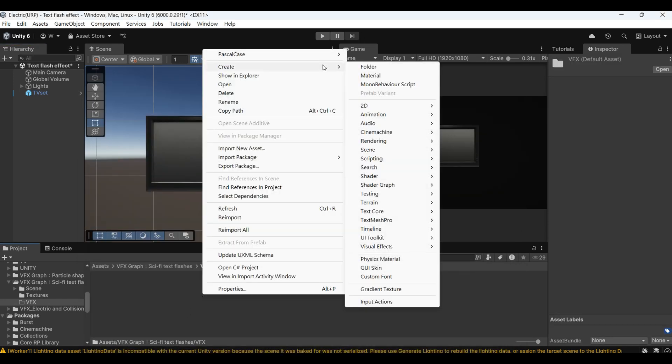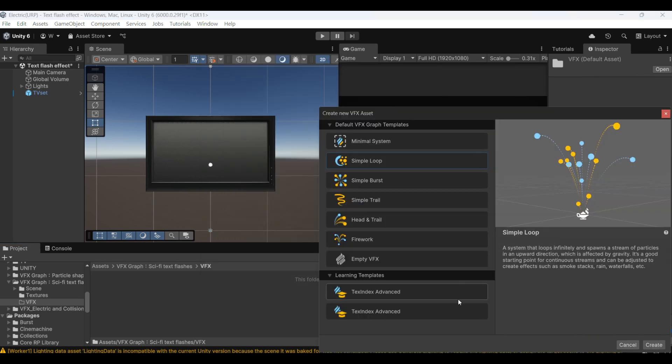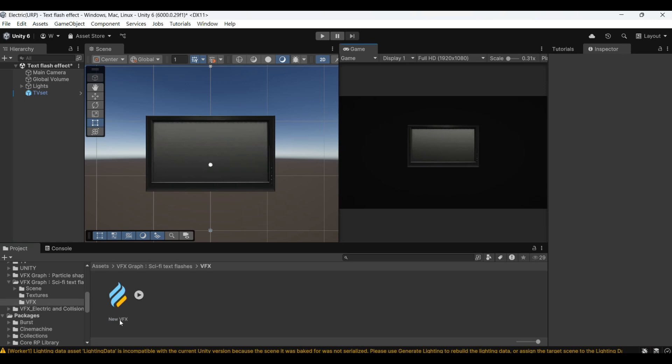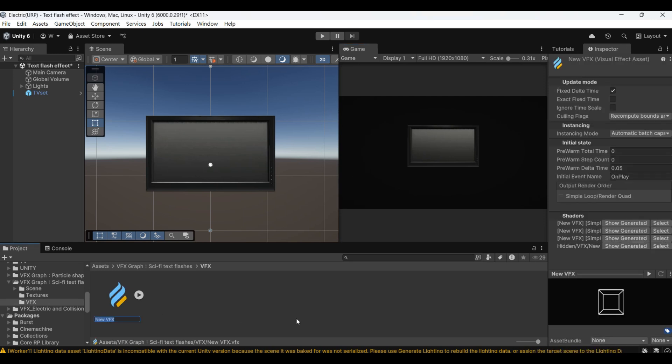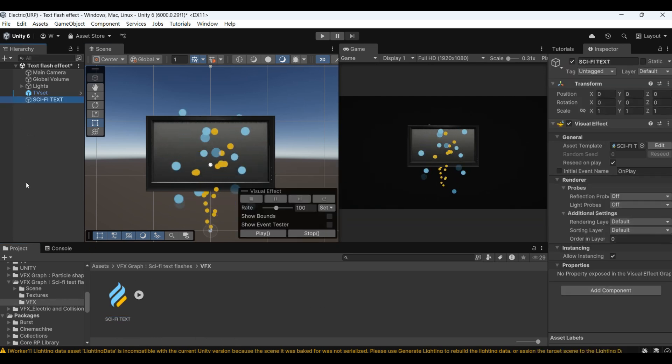Then we started to create VFX Graph files. We added a new VFX Graph file for sample loop. Give the file a name first. Put it into the scene.